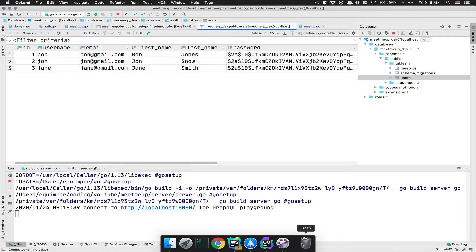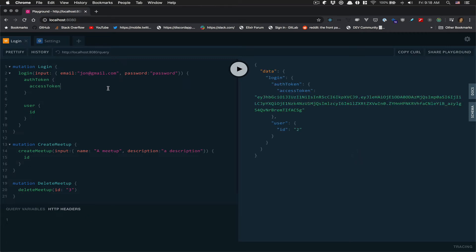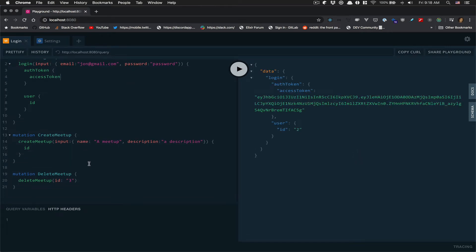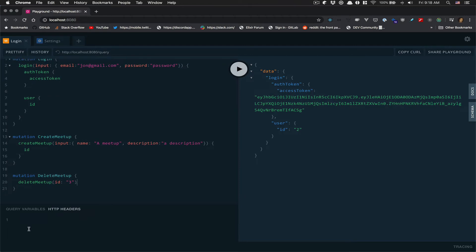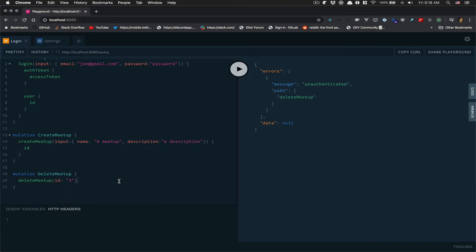So perfect. Everything is compiling. So first I'm going to log. So it's a pretty easy job, but before that, I'm going to try to delete without being logged. So you see, I have no HTTP header at all. So I'm going to delete the meetup. Now I get unauthenticated.